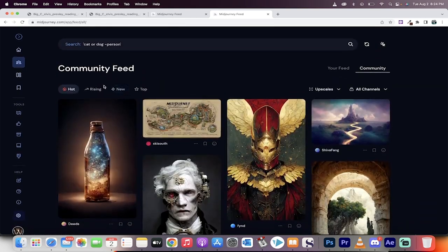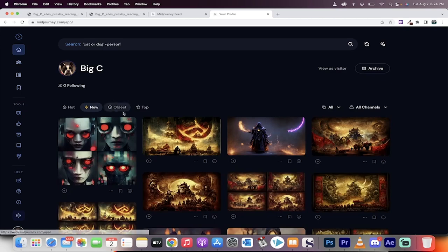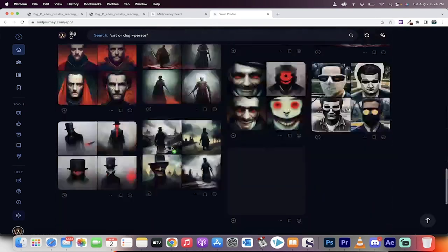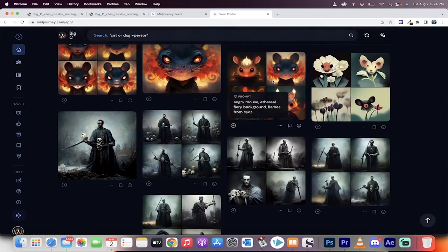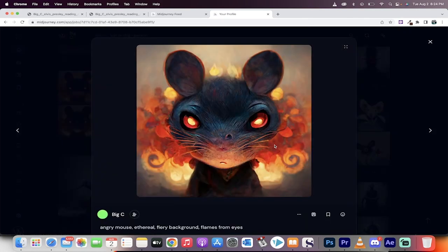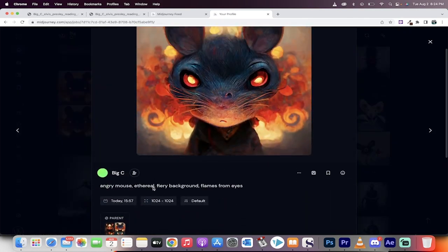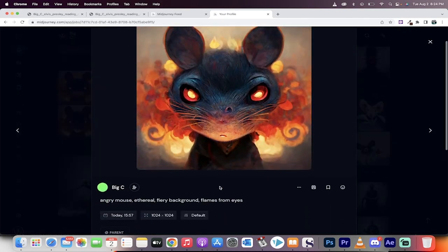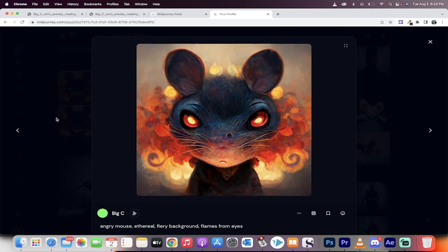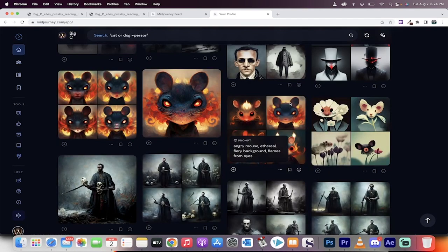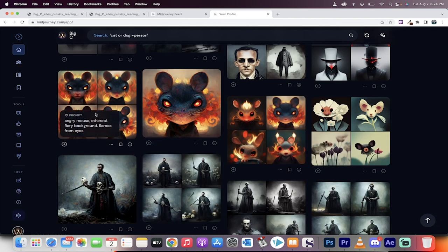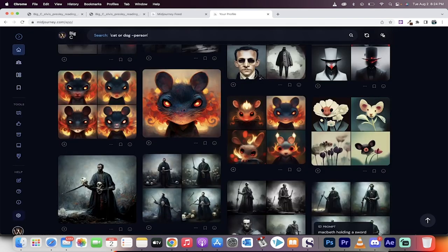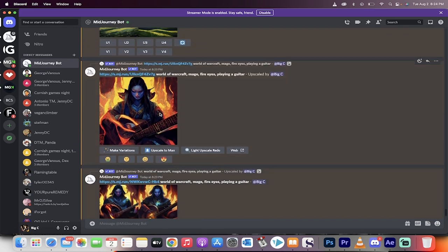If we go home, these are some of my feeds, right? Let me show you ones that I really like. If you're an animator, look at this. I wrote in Angry Mouse, Ethereal, Fiery Background, Flames from Eyes, and it gave me this. This is awesome. Absolutely awesome. Here are some of the ideas that it came up in lowish res. Amazing. I'm just shocked at how good this is. Anyways, let's go back to Discord and see what we got.